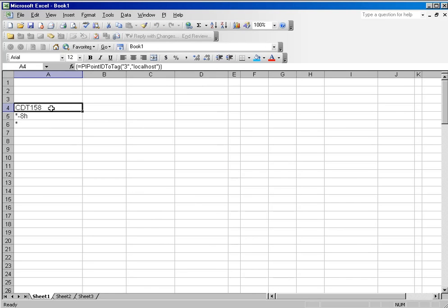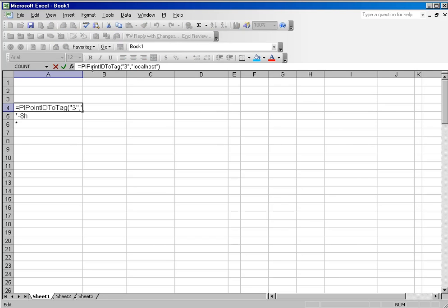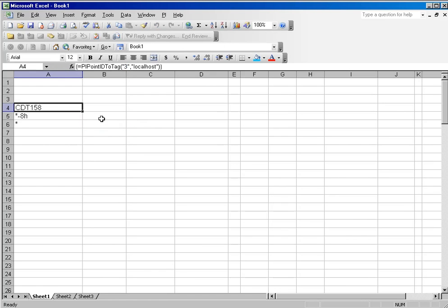In the cell that shows the tag name, we do not show the tag name itself. We show the PI PointIDToTag function along with the PointID of the tag. The reason for that is that regardless of how many times you rename a tag in the PI Server, the PointID for that tag will never change. The actual index in the system is PointID, not tag name, and that's why you're allowed to change the tag names as often as you wish.